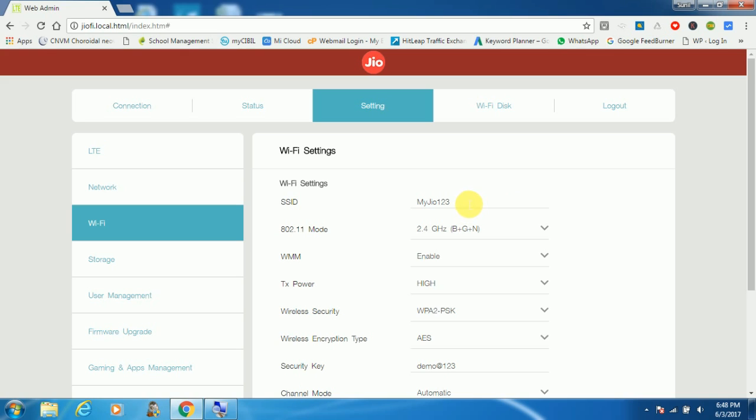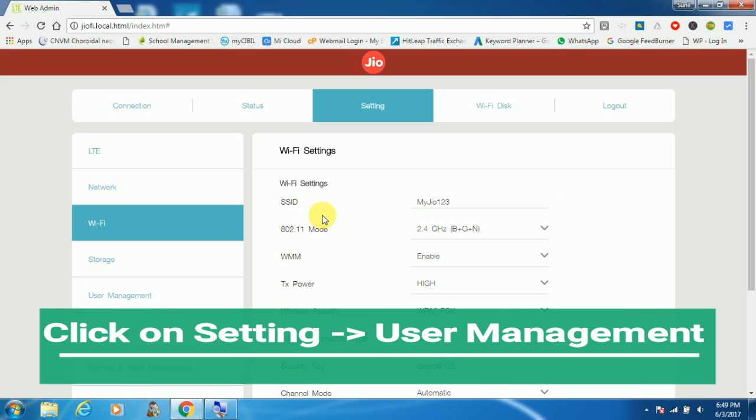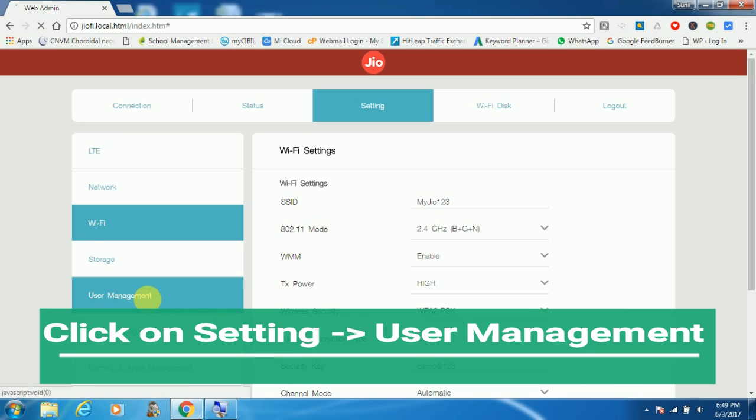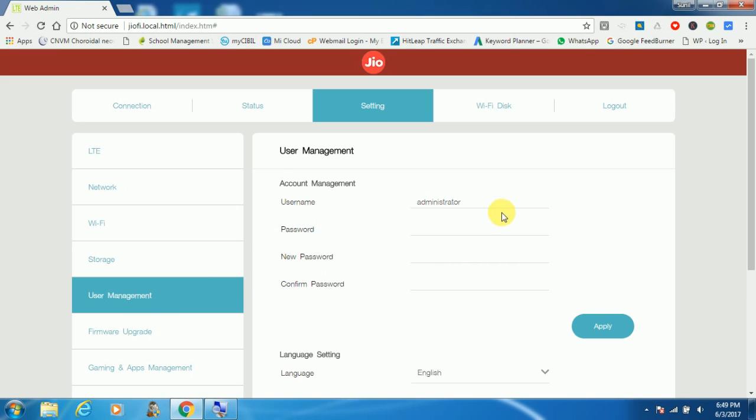So now you can see the SSID and password has been successfully changed. Friends, it's mandatory to change the default user ID and password for security reasons, which is administrator. So to change this, click on user management. Here you can see the default username is administrator. We need to change this as per our need. You can give a name or you can keep administrator as it is and change the password.